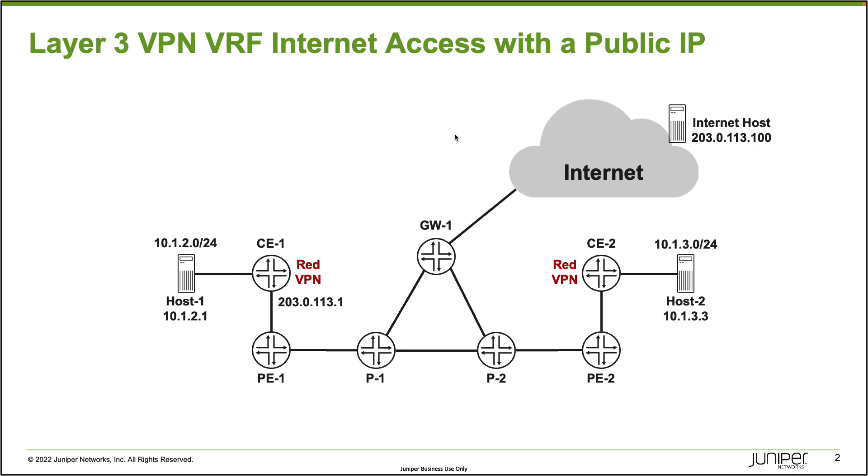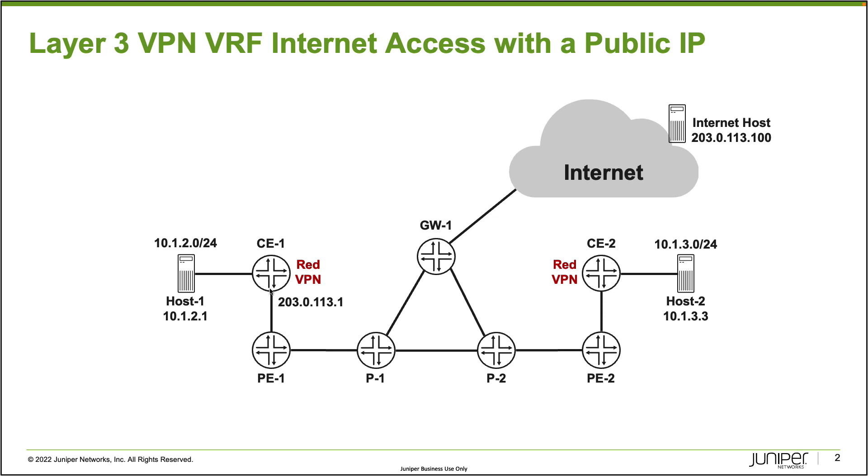So what are we doing here? What we want to do is with host1, we want to provide access to the internet over the VRF interface. The CE1 device is using a public IP address 203.0.113.1 on its interface. We'll have to look at how that works because we're going to be doing some NAT here on CE1.